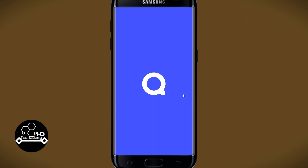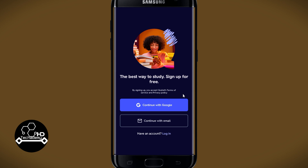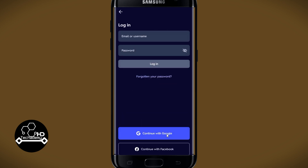First of all, open up the Quizlet app on your device. Once you open it up you will see the Continue with Google or the Facebook option, as well as the email button. Go ahead and tap on whichever option you used while signing up your account — you can proceed with your Google or Facebook account, or enter your credentials manually.